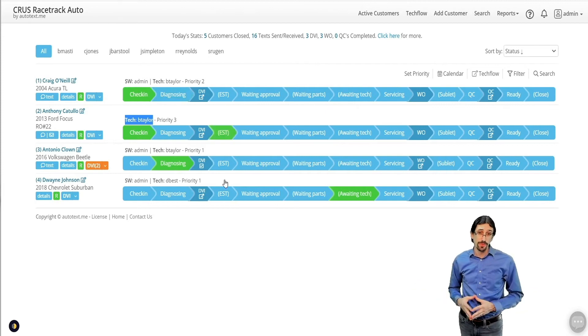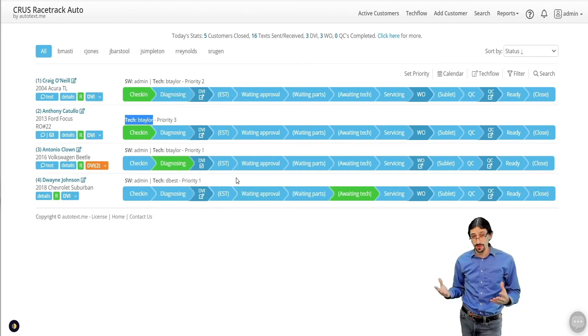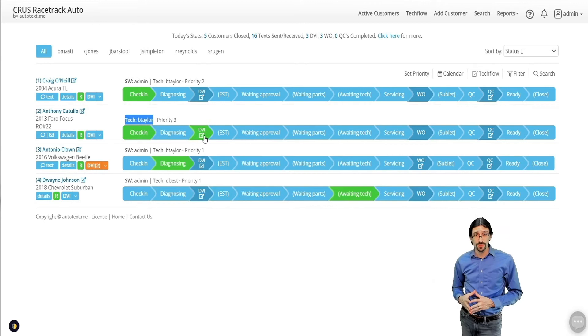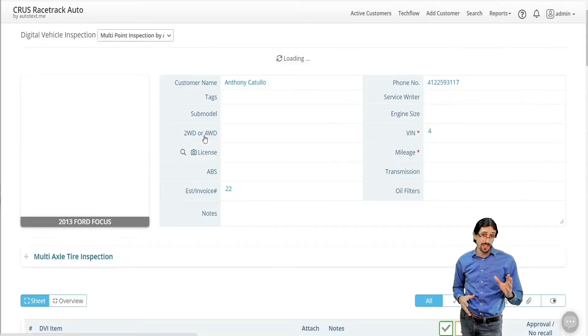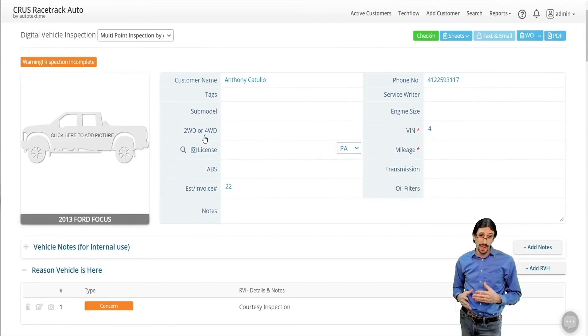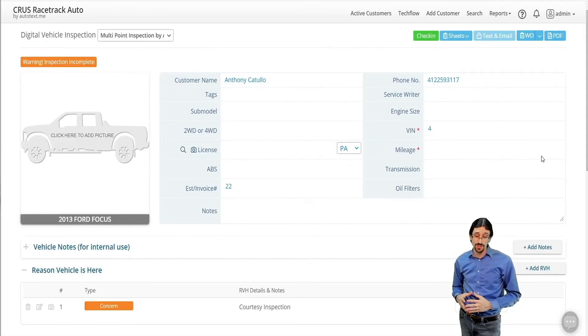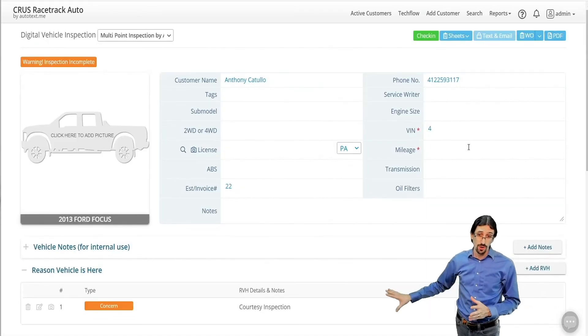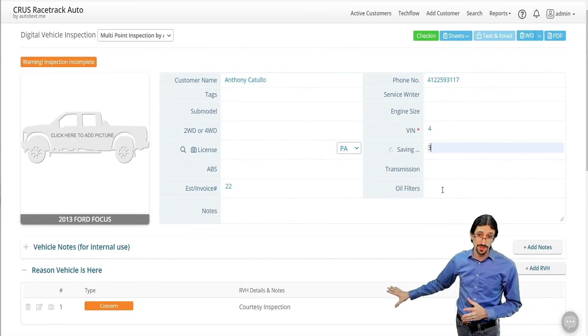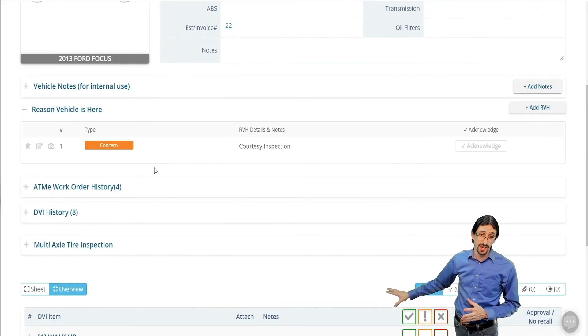And if you open up that digital vehicle inspection, you'll see that the reason the vehicle's here is a note that has been added to that concern section right here at the top section of the DVI.